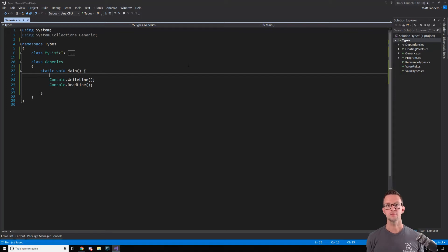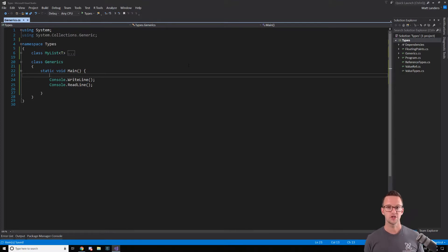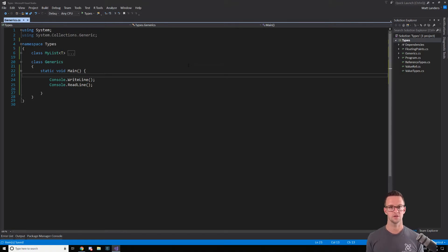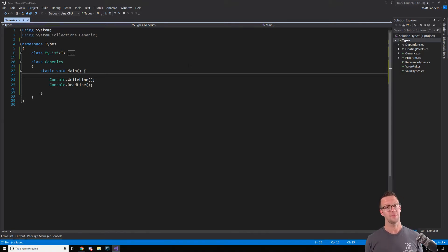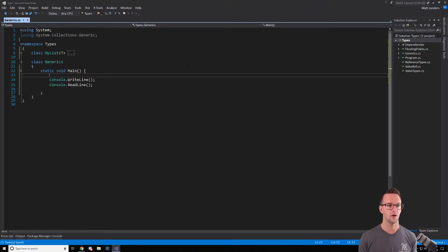In C Sharp 2.0, they introduced the concept of generic types. If you've never used generics, you're going to probably struggle a little bit understanding what's going on at first, but they are very powerful and you're going to use them a lot. So let's just first look at what is a generic.